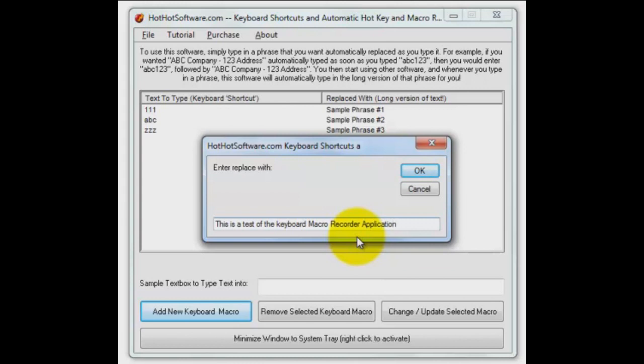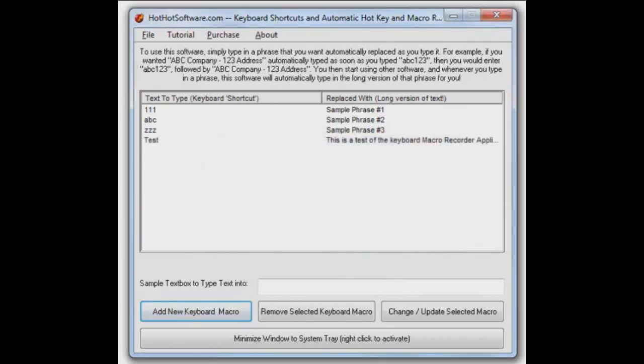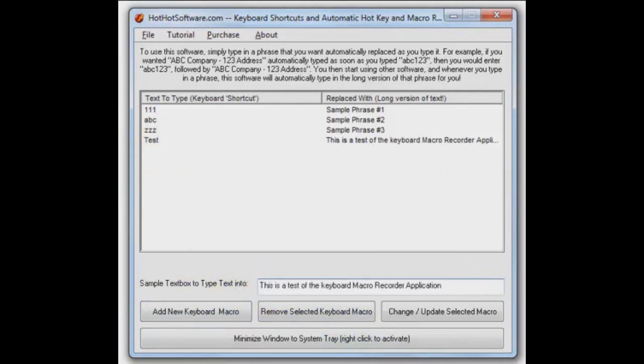Alright, so now it's in our list. That's fine. Okay, we want to test it out. We can do it right here in the application - test - and there you go.